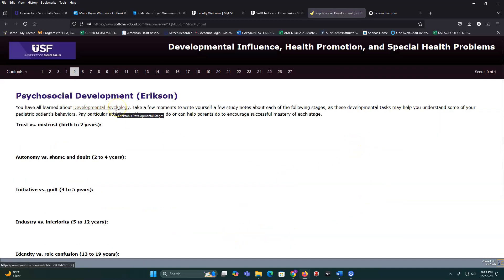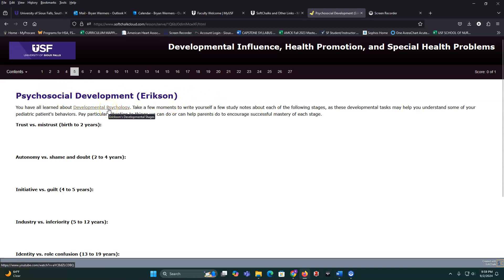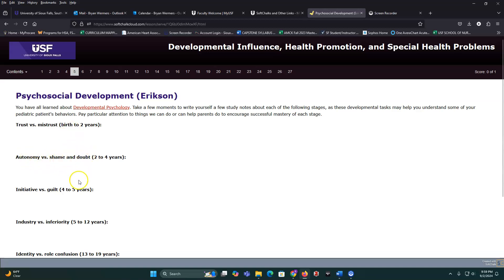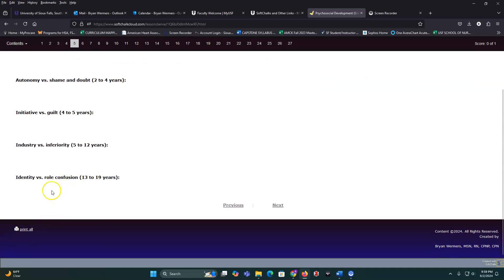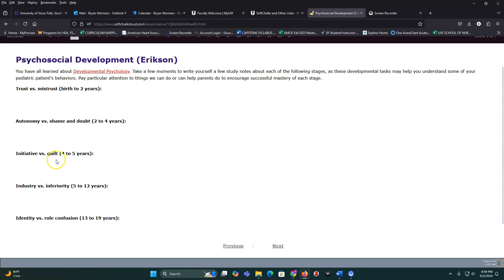In pediatrics we talk about Erikson, Piaget, and Kohlberg. I do expect you to know: trust versus mistrust, autonomy versus shame and doubt, initiative versus guilt, industry versus inferiority, and identity versus role confusion. Know the ages and stages and how children act at each one.